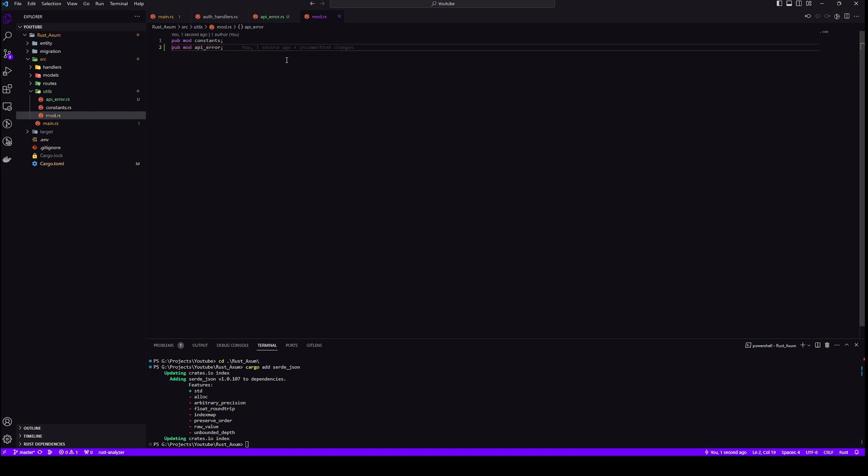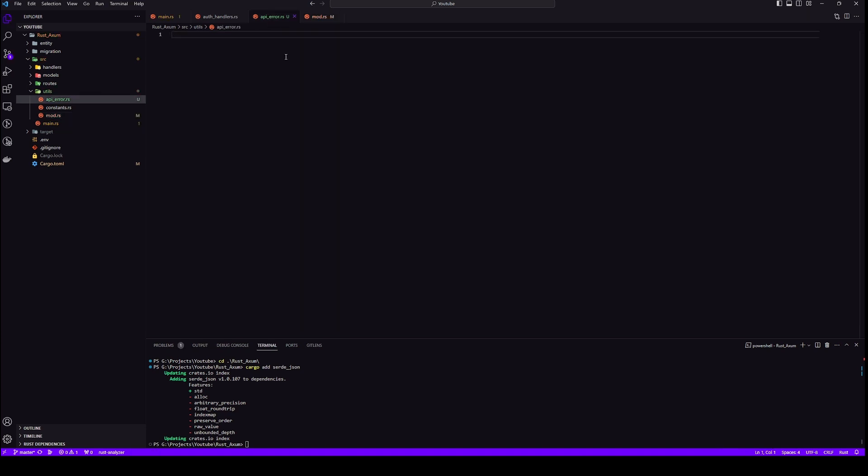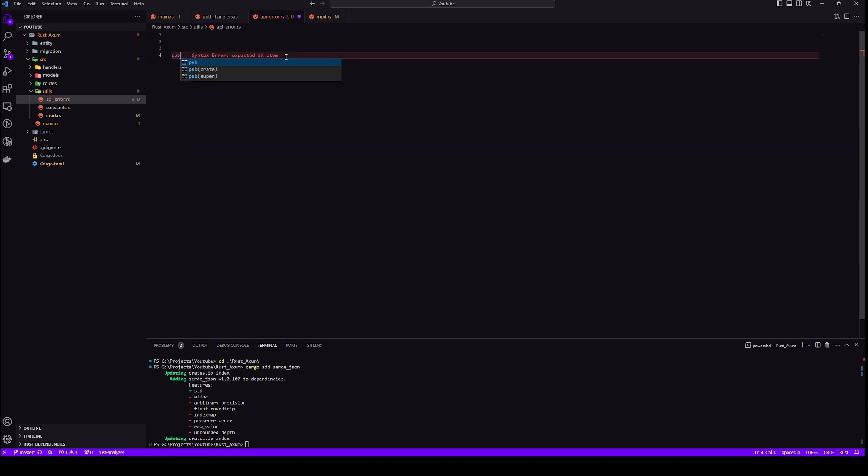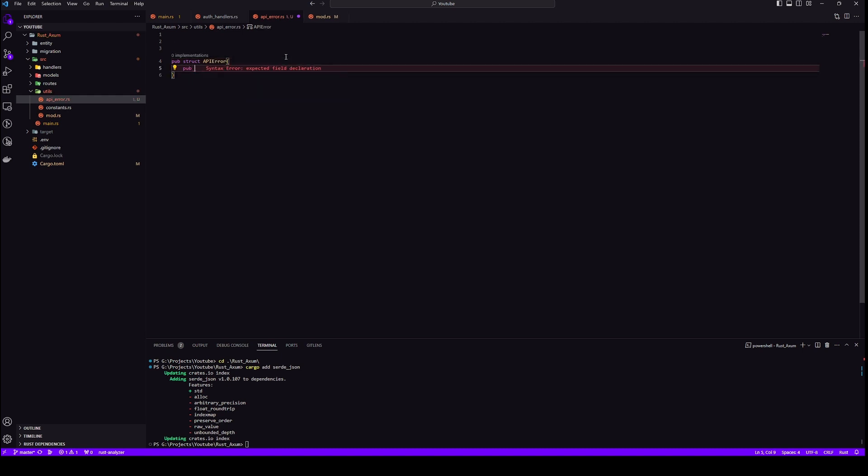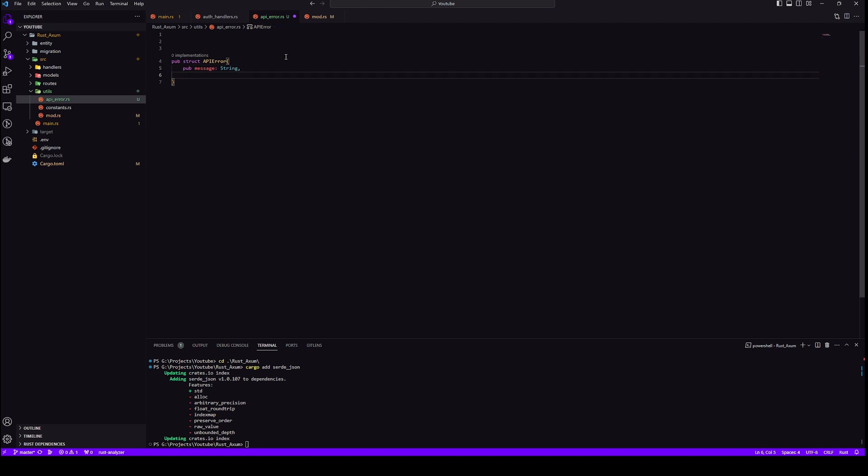Okay, finally let's create our API error structure. I'll have three fields inside this structure: message, status code, and error code. Message is for any kind of error that has occurred, status code is obviously the status code of the application, and we'll create an error code as well.